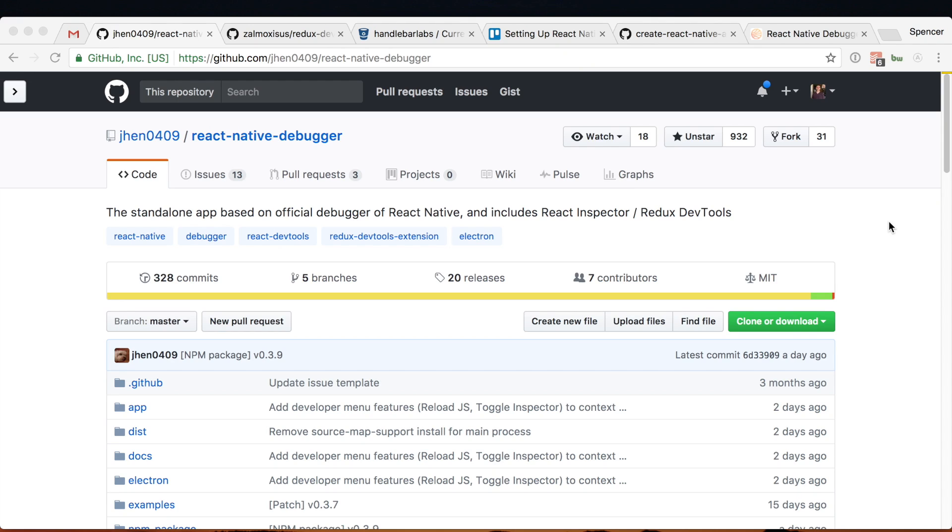Hey, it's Spence with Handlebar Labs. Today I've been working on toying around with some different things in React Native and something I wanted to try was setting up the React Native Debugger. I've never used it before but wanted to give it a shot.